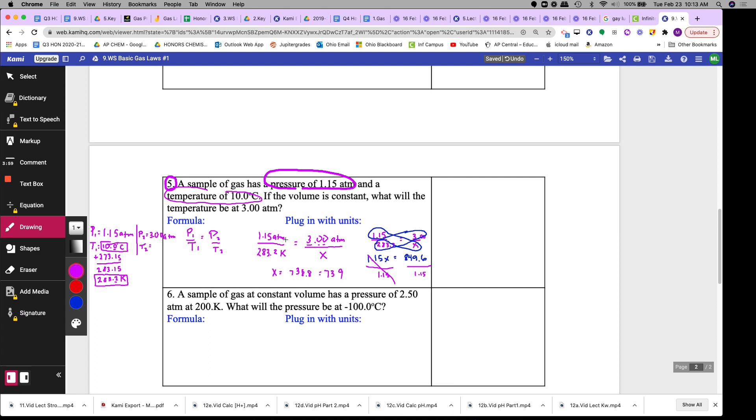In terms of the units, the atm will cancel once I divide, and then the K should be the unit here. So the answer should be 739 Kelvin.